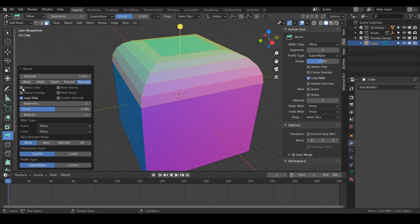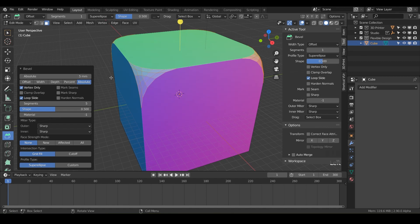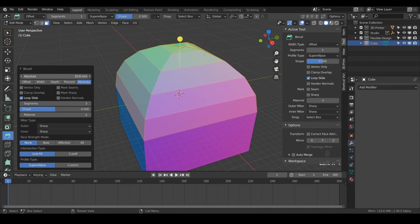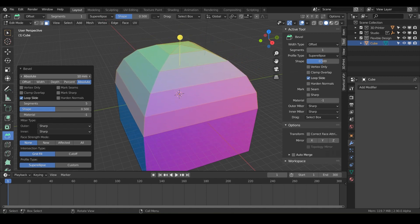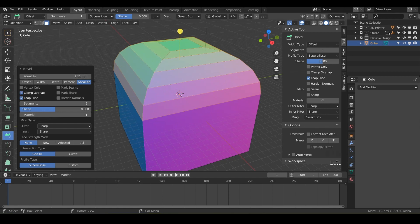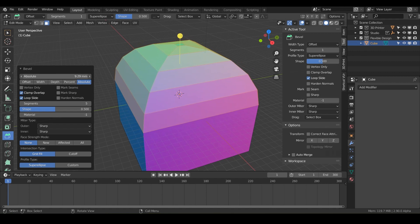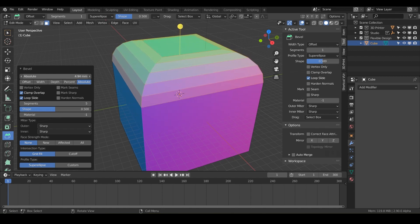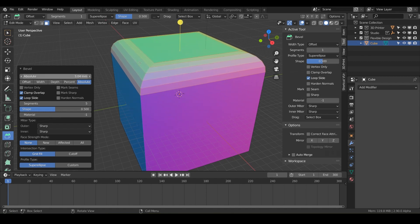Below that we have vertex only — if you only wanted to bevel the corners or the vertices, it's just going to do the corners for you. Or if you want to do clamp overlap, I'll show you what it does. If we don't have clamp overlap on, notice we can invert our geometry, which is going to be terrible for 3D print design. So it's very good to turn on clamp overlap — notice now if you try to crank up the value, it'll stop you. That's very helpful to keep all of your geometry manifold and 3D printable.